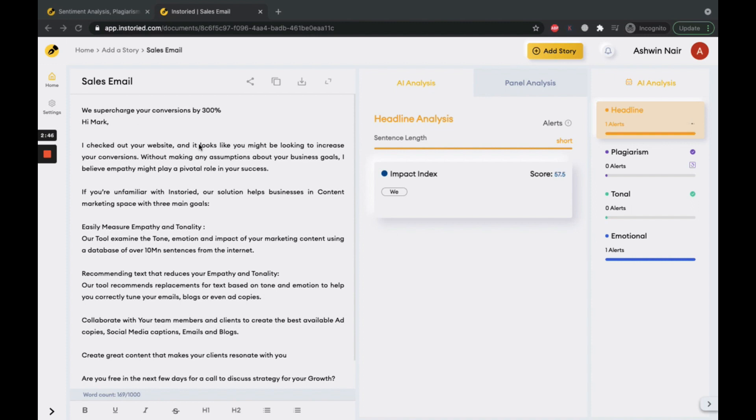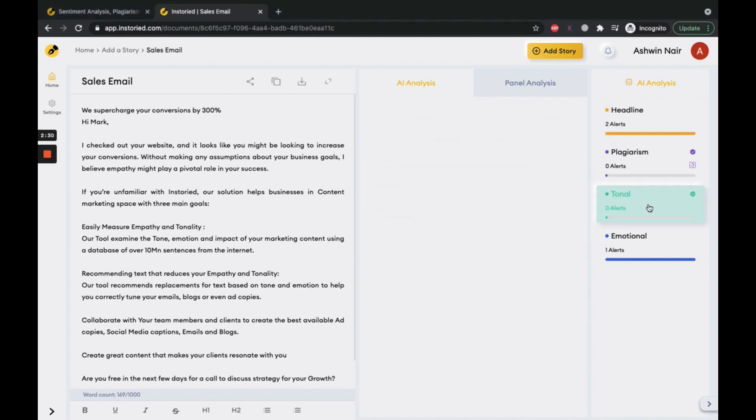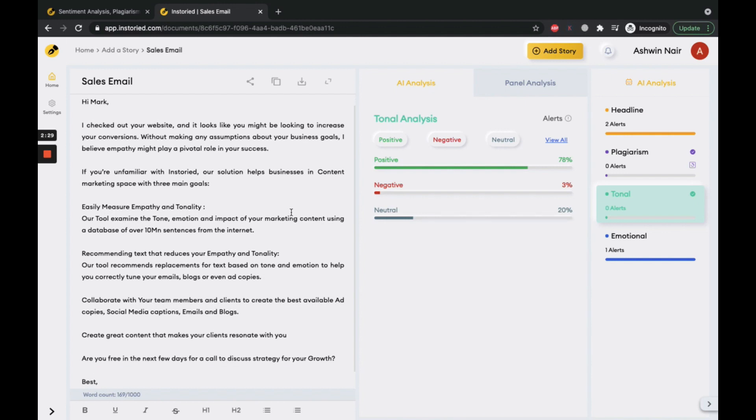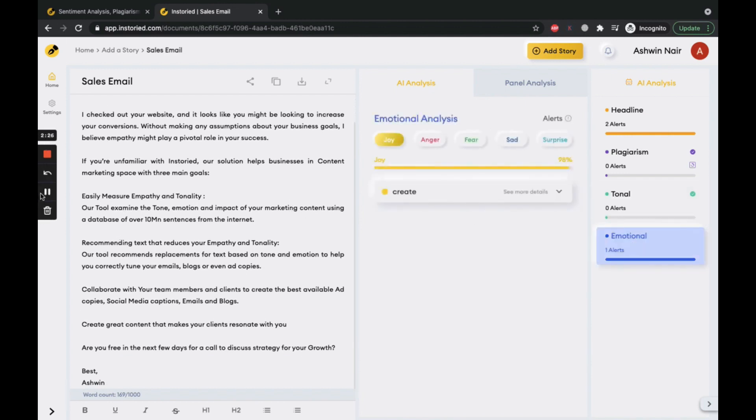Real-time, and voila! As you can see, the impact score has now improved significantly. You can now use this improved subject line to get higher open rates for your email. The tool also provides tonal analysis and emotional analysis.